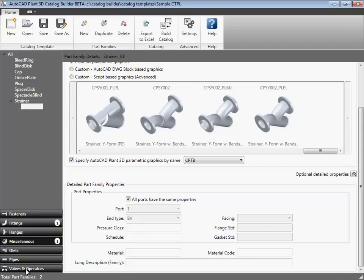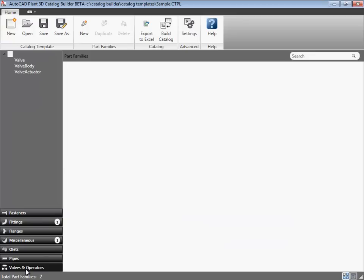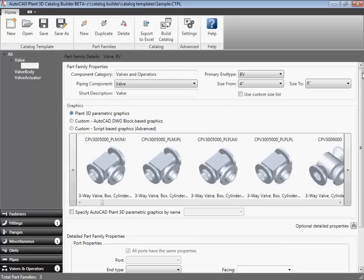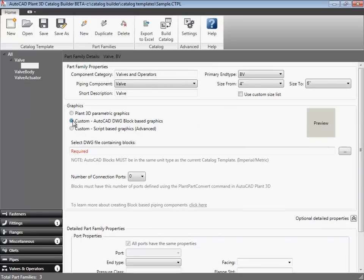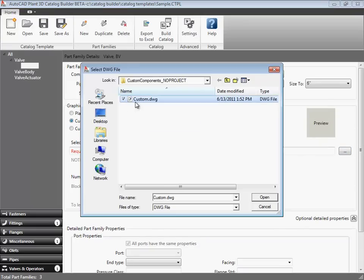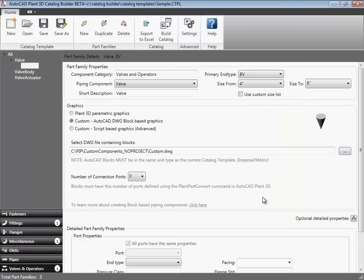The template now has two parametric components, an elbow and a strainer. Now, we will add a block-based valve to the template. Before you can use AutoCAD blocks, you need to add port information using the plant part convert command. To learn more about plant part convert, please watch the spec editor part 3 video.